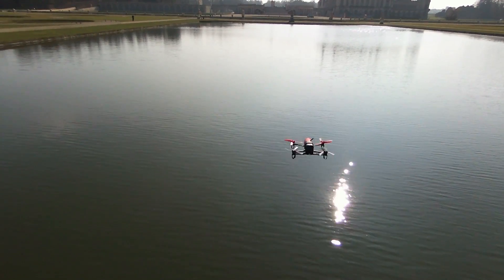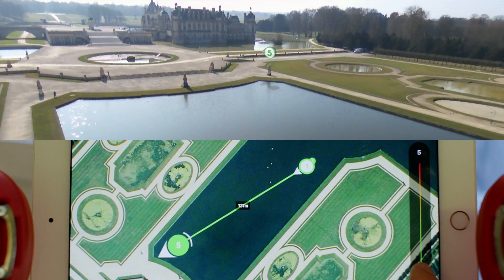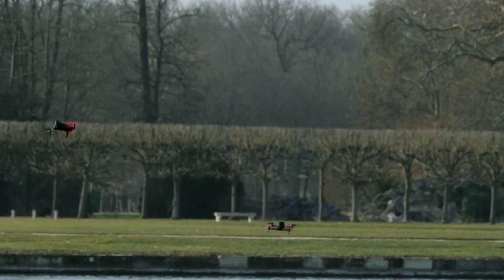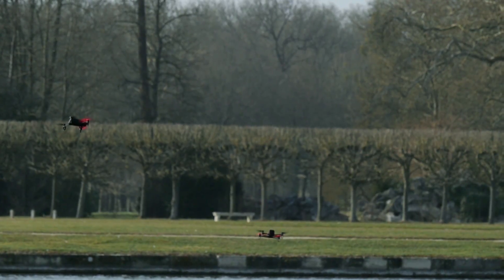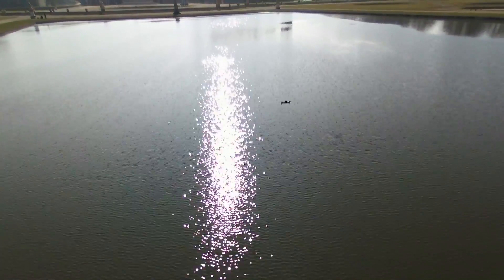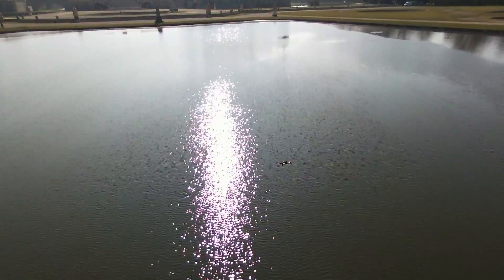Let's do it the easy way: a straight line between two points at a very low altitude. For this part, we used a second Bebop to follow and film the one executing its flight plan.